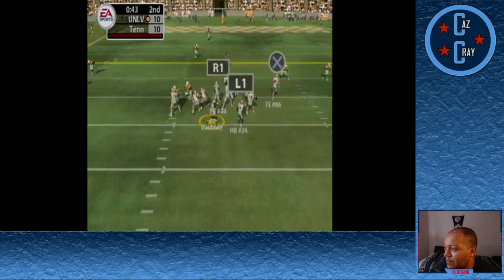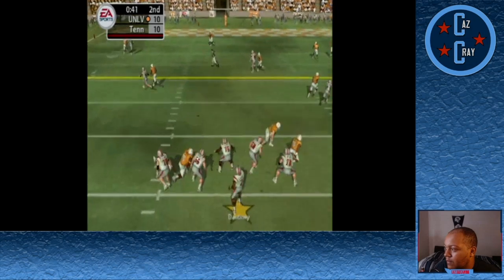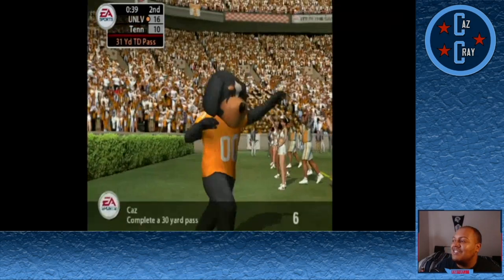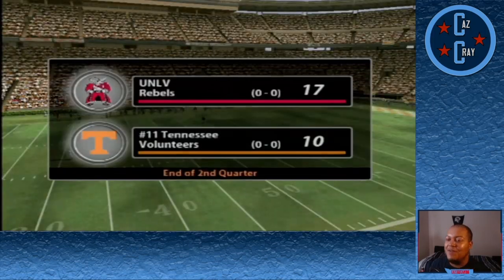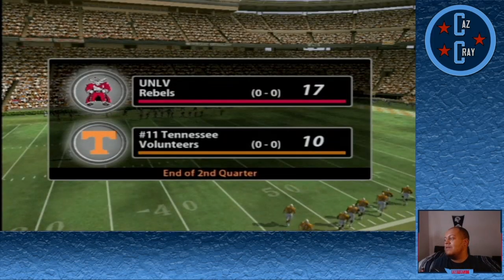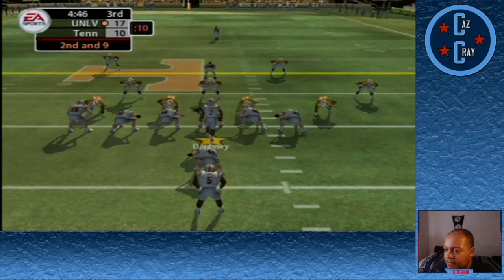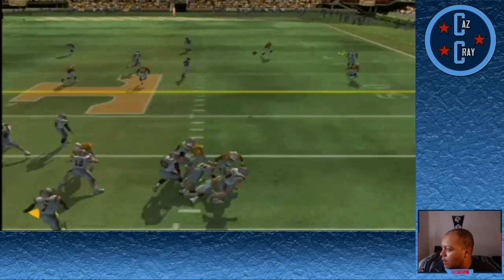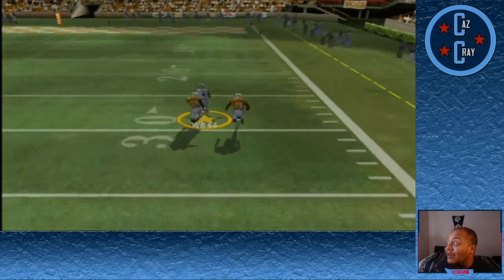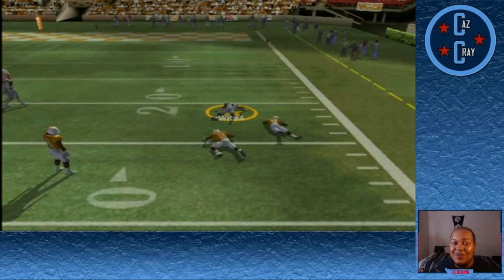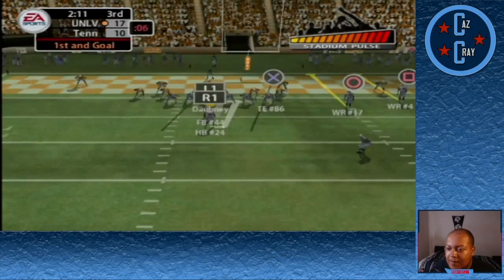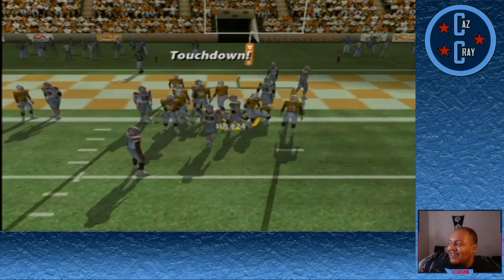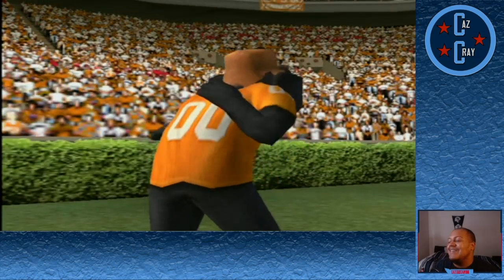We get the ball back after a 3-and-out by Tennessee. Dabney lets this one fly, caught in double coverage by number 4 for the touchdown. We take a 17-10 lead into halftime. In the third quarter, Dabney on the play fake goes right side, caught off the tip by number 4. First and goal, handoff to number 24, and he gets into the end zone to make it a 2-score game.